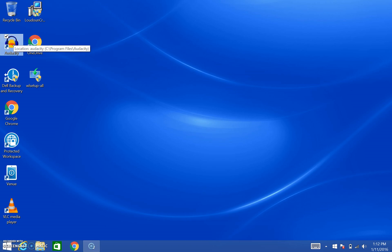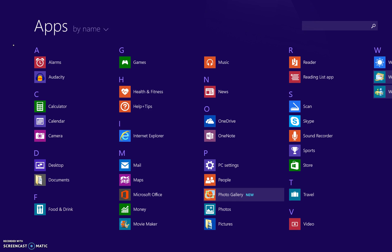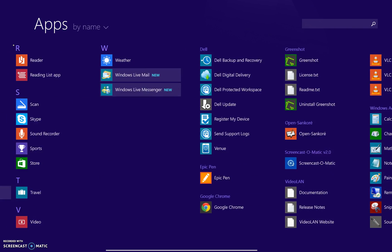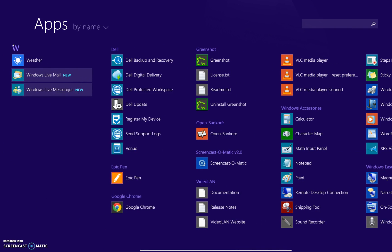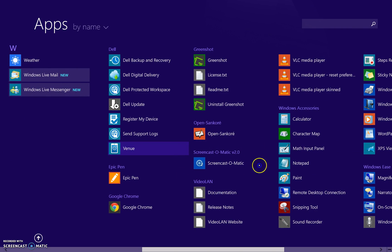To get to it you just press your Windows key. It'll bring you here. You scroll down and you scroll over until you find Screencast-O-Matic. It's right in here.